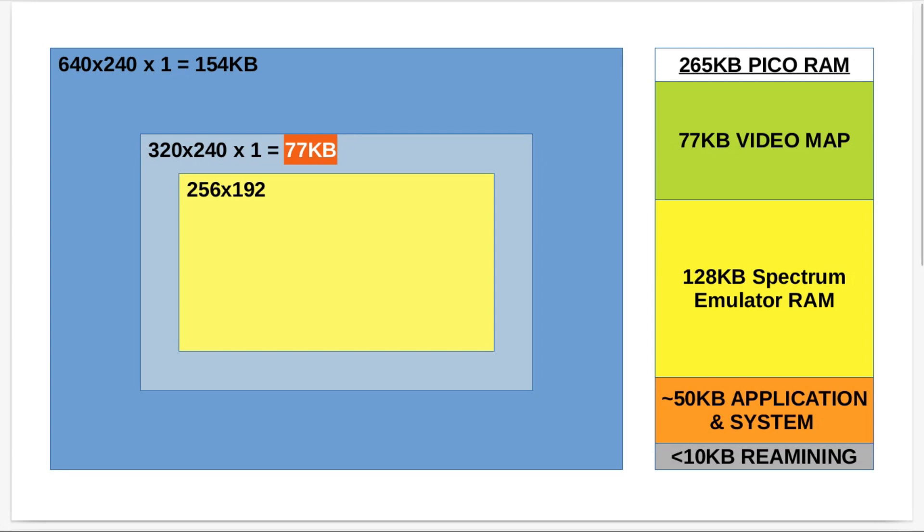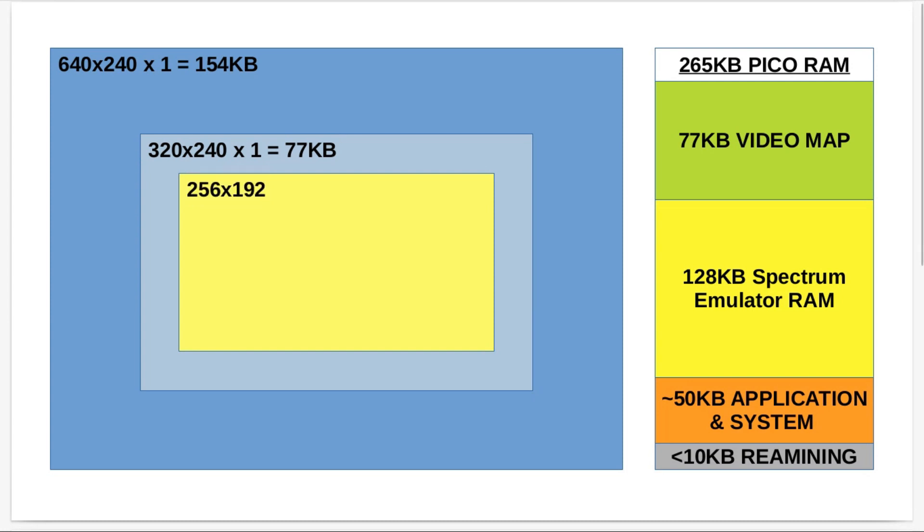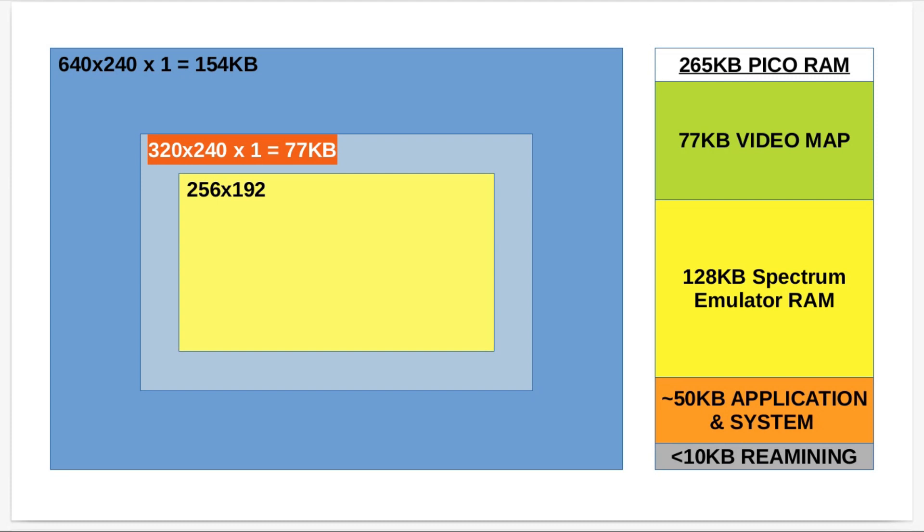Also, because the Spectrum resolution is 256 by 192, which is the same as the ZX81 and the ZX80 display resolution as well, it gives me a border around the outside of the actual display that I'm emulating. As the Spectrum has a colored border, that just happens to be turned out to be a good actual width for the border anyway. So that solves another problem.